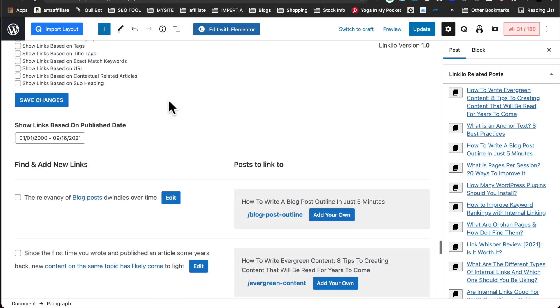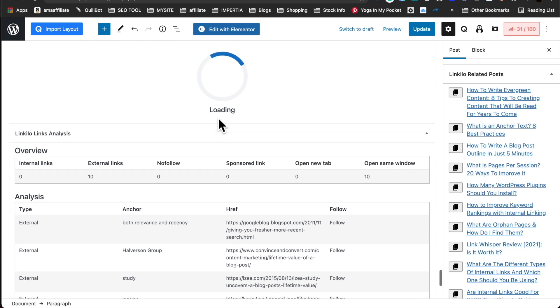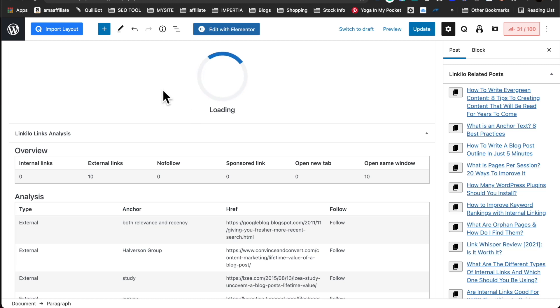We also provide you here, show links based on contextual related posts, and identify some suggestions for you as well. So you have that option.